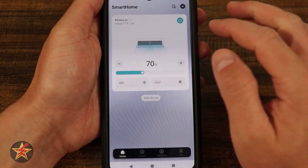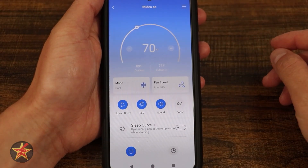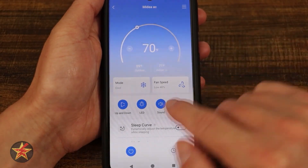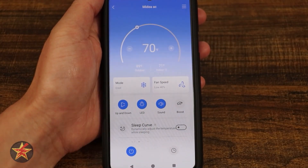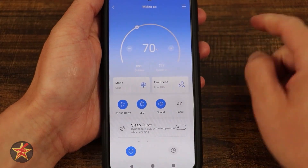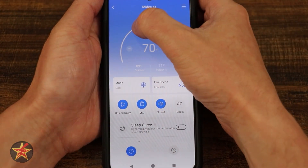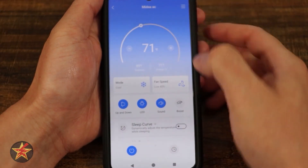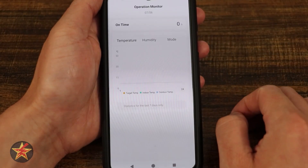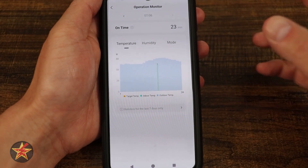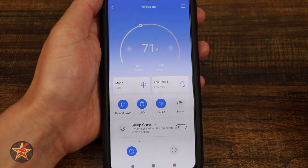If we want to adjust our air conditioner, we simply tap into it and it brings us into the air conditioner controls. Here you can see temperature first and foremost. It will tell you the outdoor temperature as well as the current indoor temperature. There's a sliding bar so we can adjust it by grabbing it, or we can simply use the plus and minus signs. Selecting the temperature brings us to a graph, which we can also access from another location.